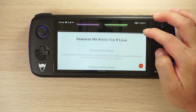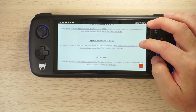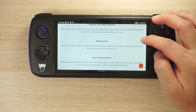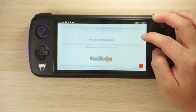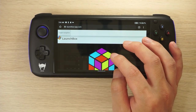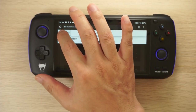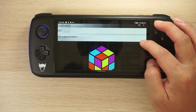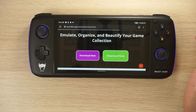It doesn't have to be an Odin — it can be any Android handheld or even just an Android mobile. Do a quick search for it in Google and you should find the LaunchBox app. Scroll down a little bit and you should find the Download Now button; click the green button for Android.